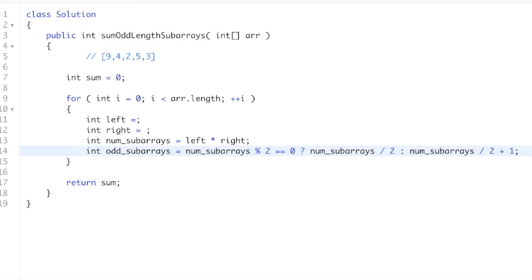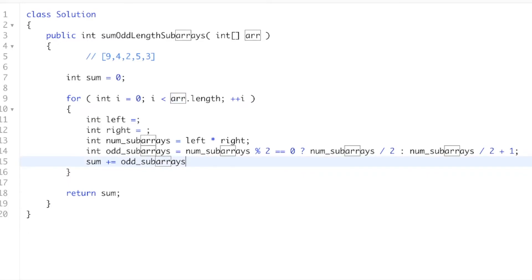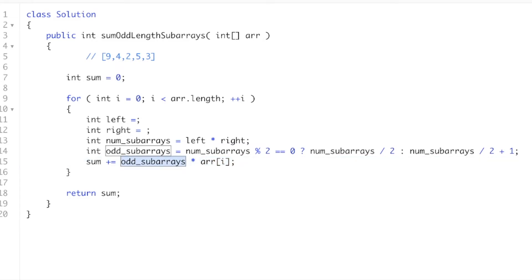And then our sum will just be however many odd subarrays that this value arr[i] is in, we multiply it by the number. Let me just type it. I shouldn't say it out loud. So we take our value and we multiply it by the number of odd subarrays that it occurs in.